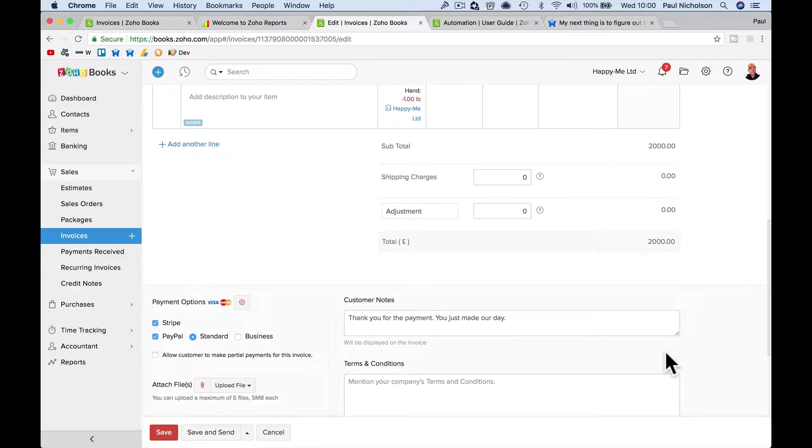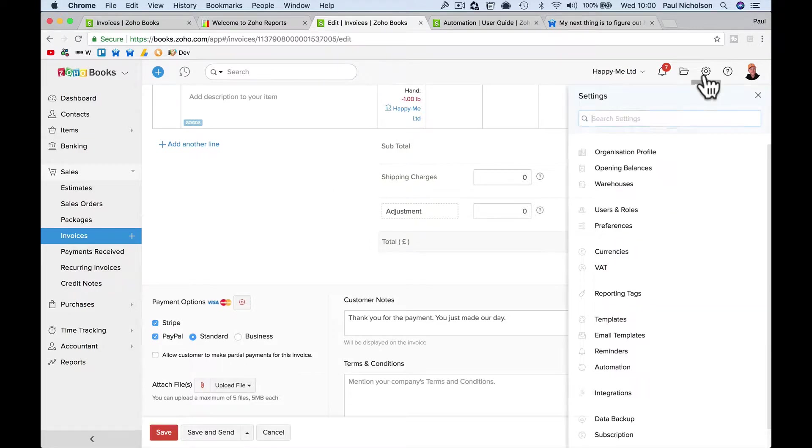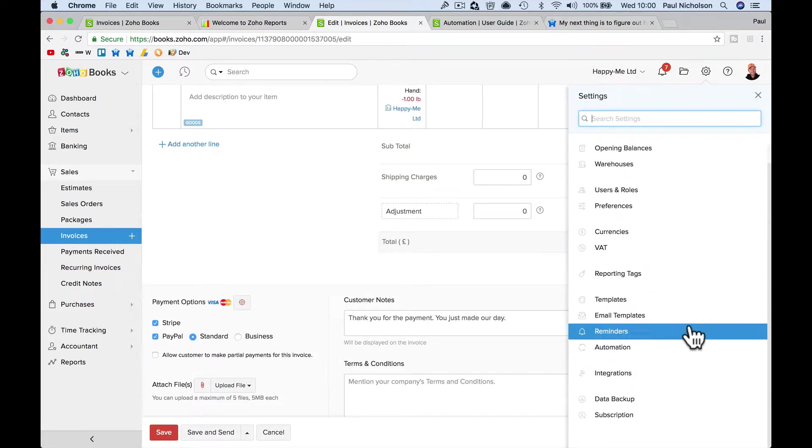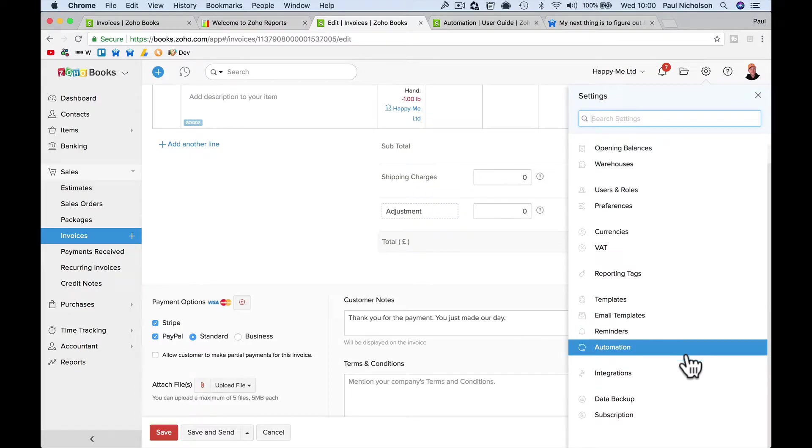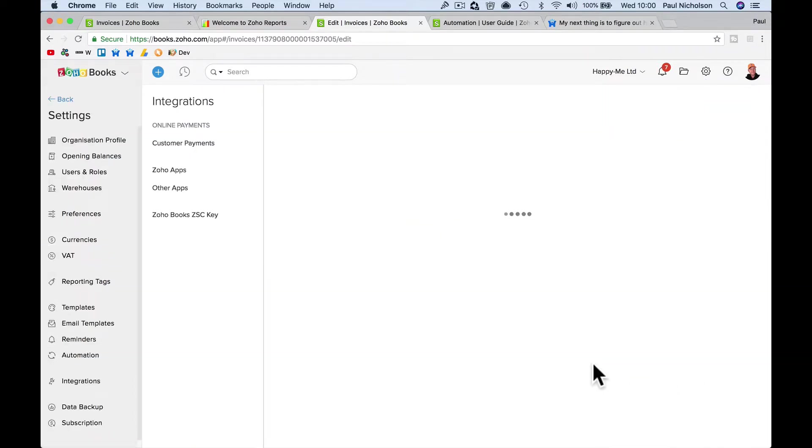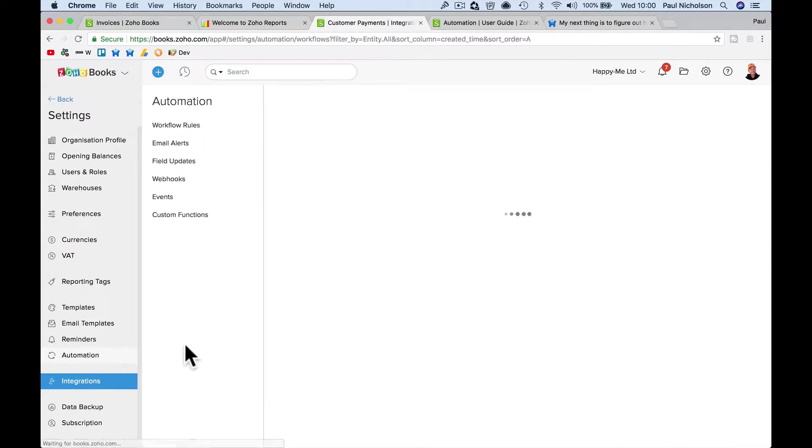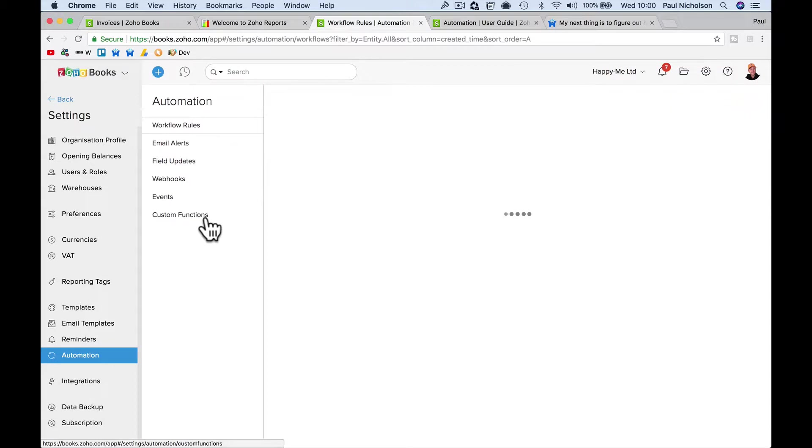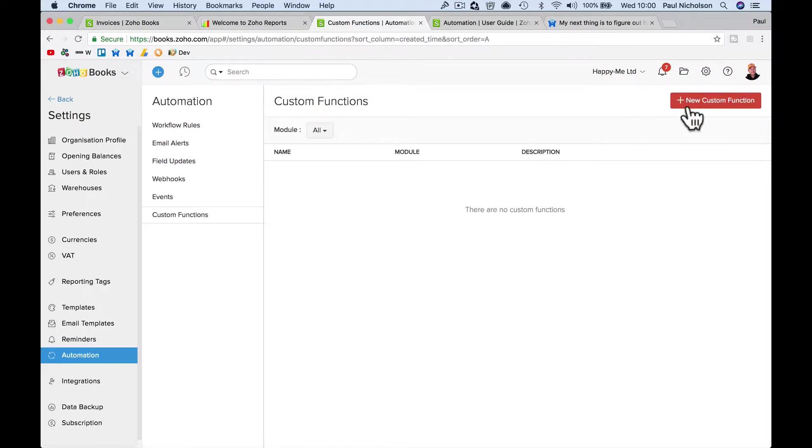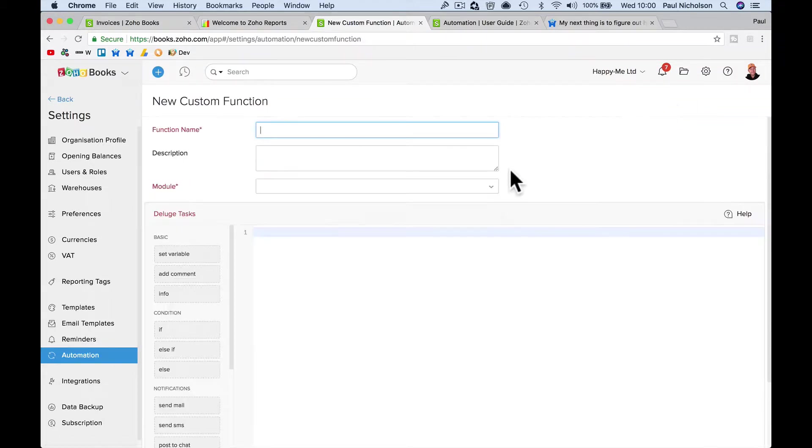So Zoho CRM, Zoho was saying, you can create a custom function to do that. So you can go to integrations and, integrations here, not integrations, automation, and create a custom function. You create a custom function that's expense generate.